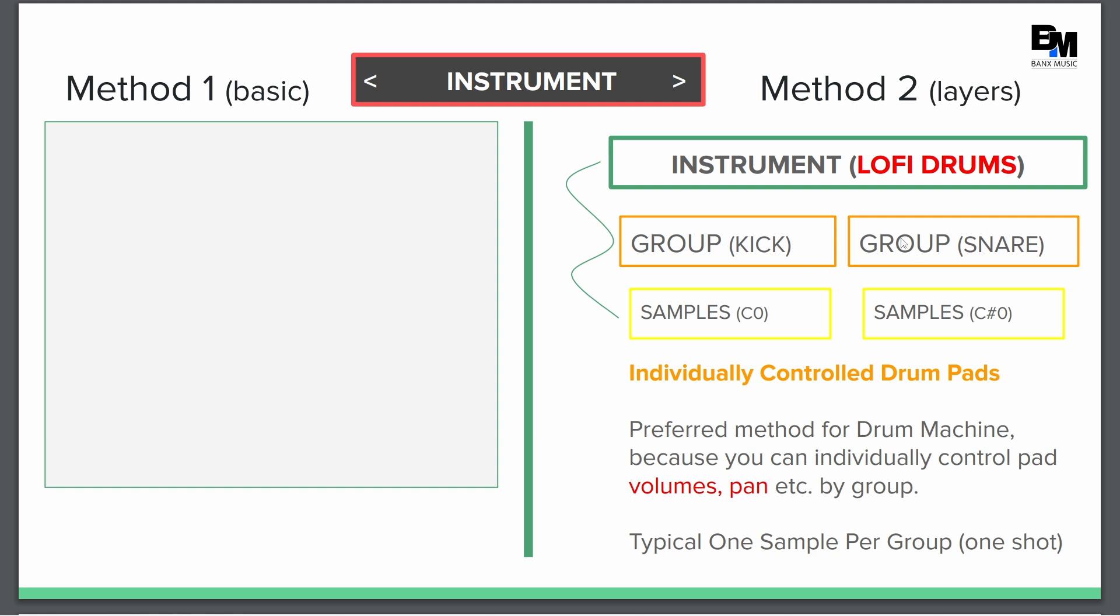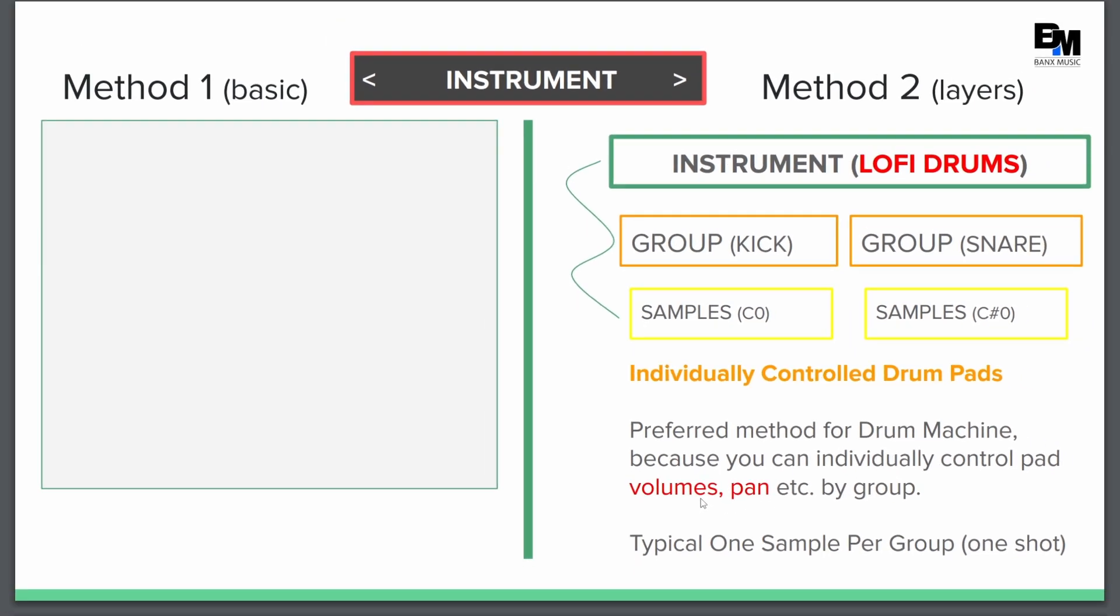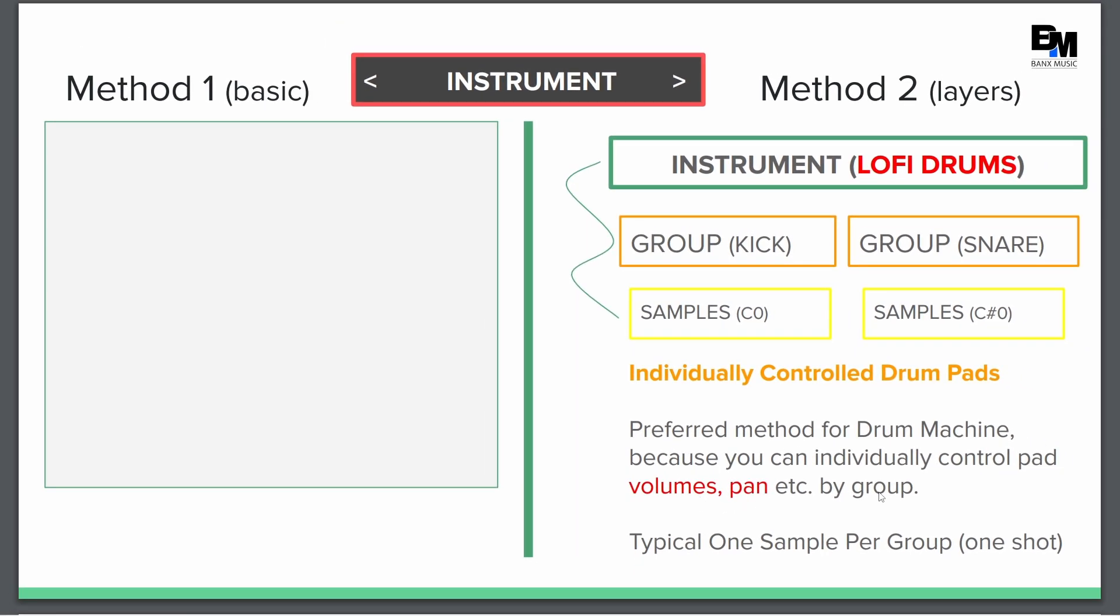So having a group for each one allowed me to load my kick sample, I could load my snare sample. Or if I had multiple snare samples, I could layer them all into that same group. The beauty of having individual groups for pads now can control different parameters like volume and pan.